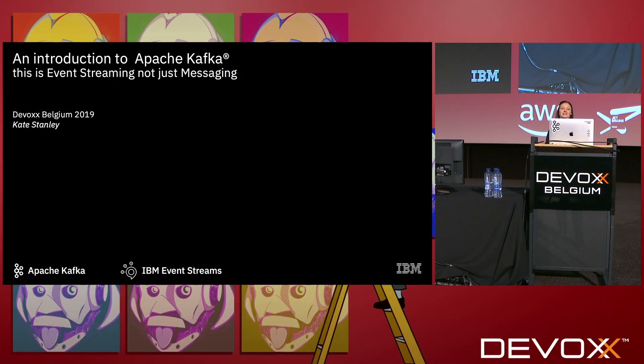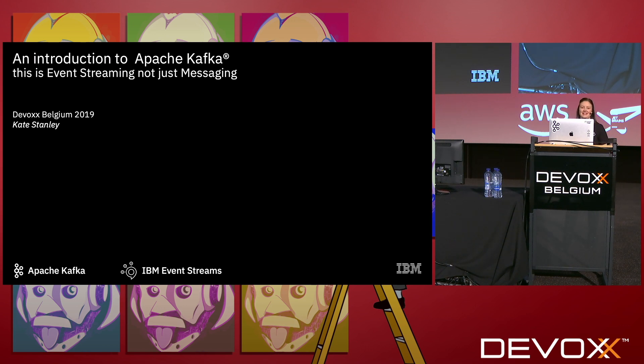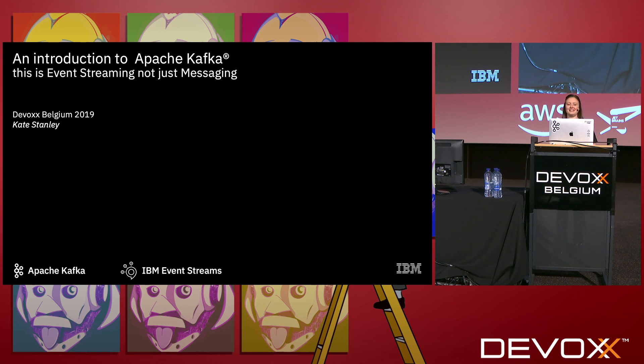Hello everyone, welcome to an introduction to Apache Kafka. My name is Kate Stanley, thank you so much for coming to my talk today. This is the third talk that I've given on Kafka at this event, so as you can probably guess I'm really excited about Kafka. I think it's a really great technology, the community is growing really fast, and so it's definitely one to check out.